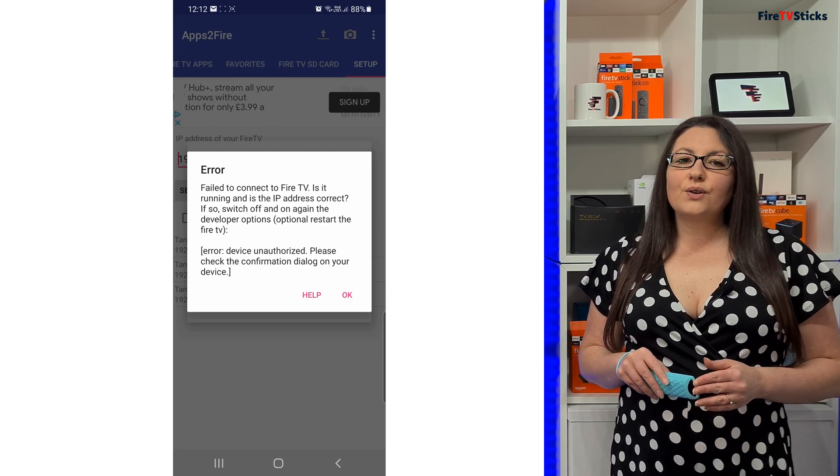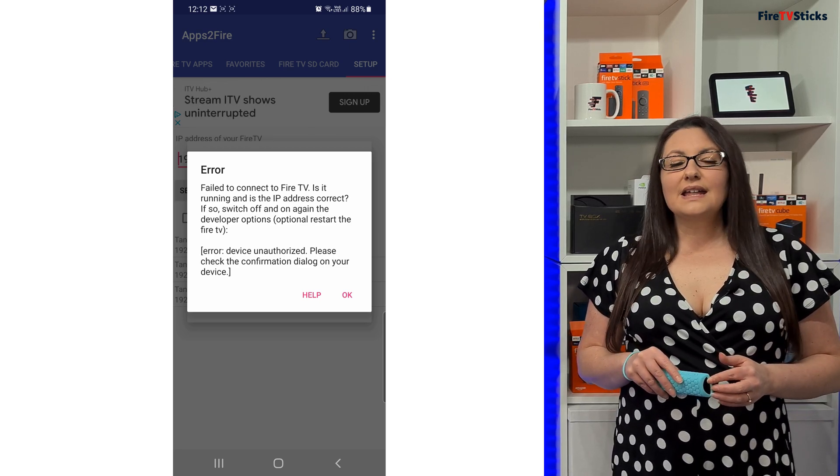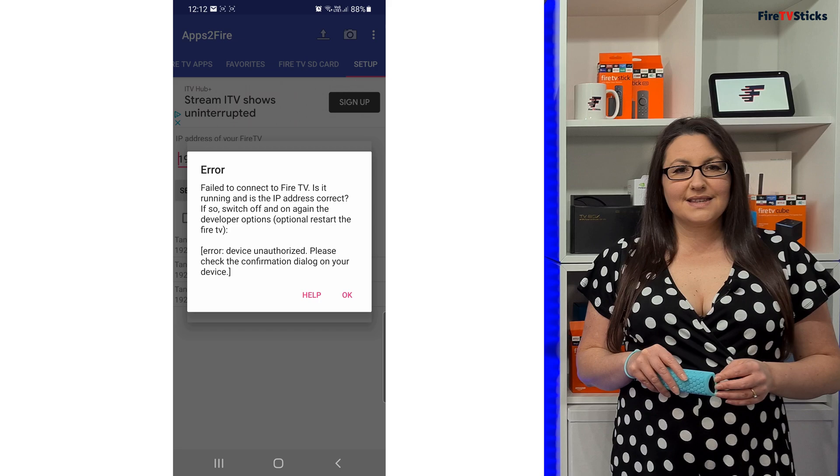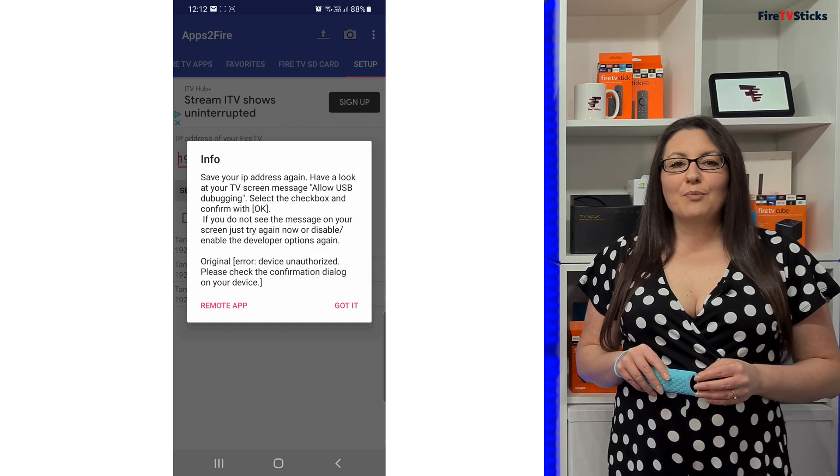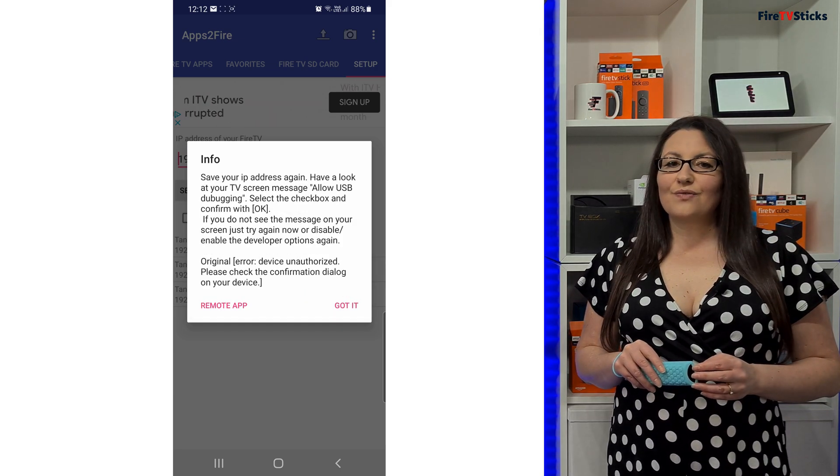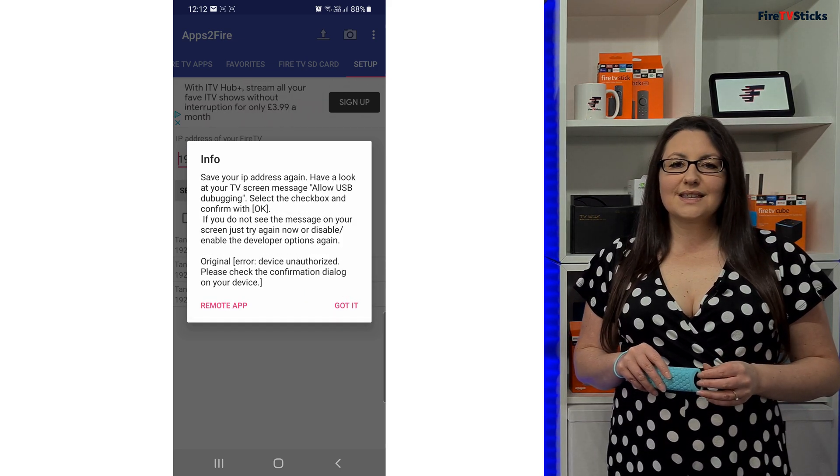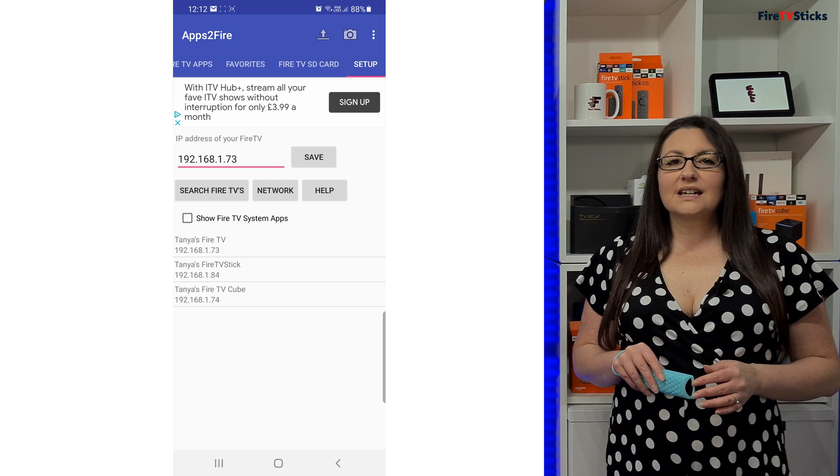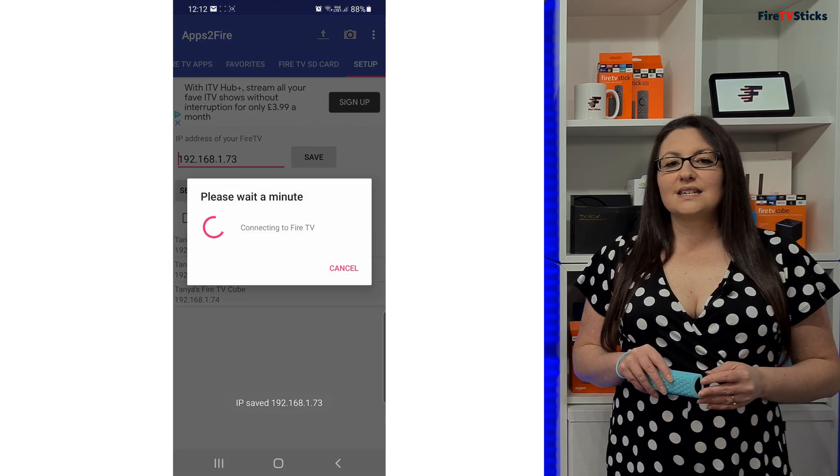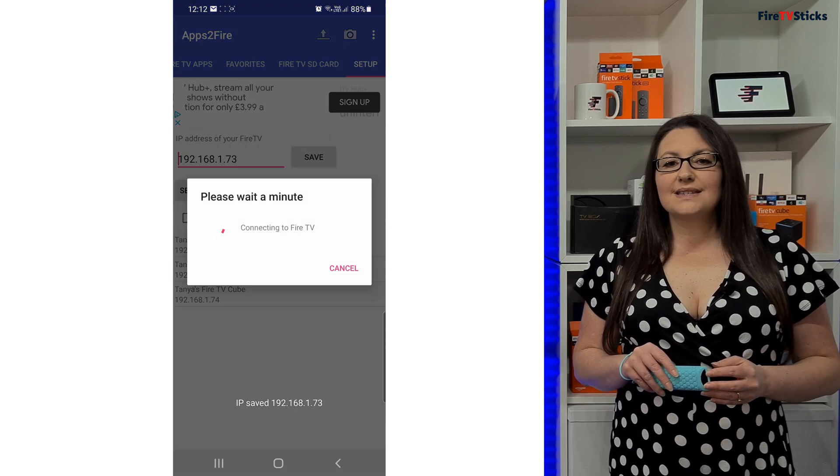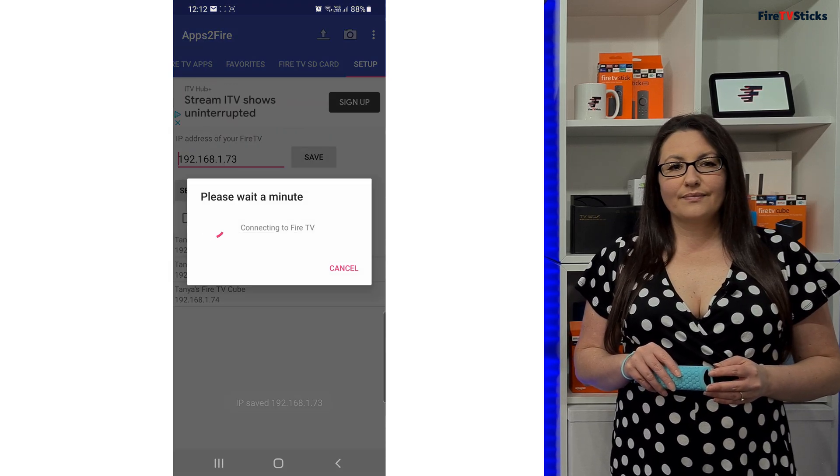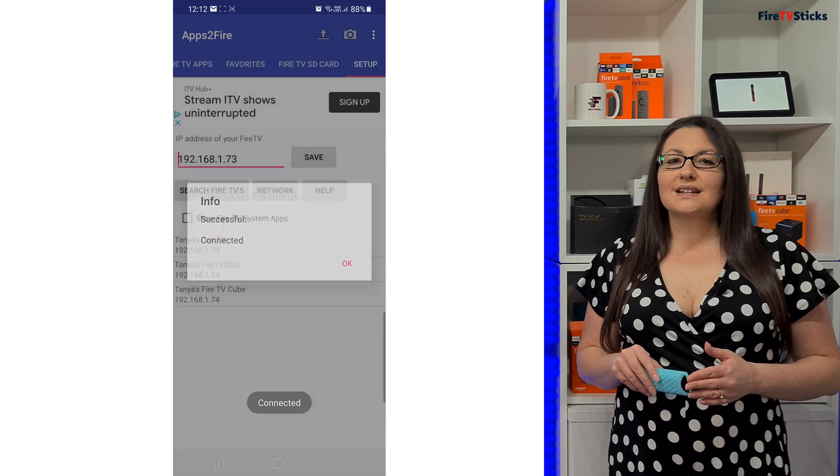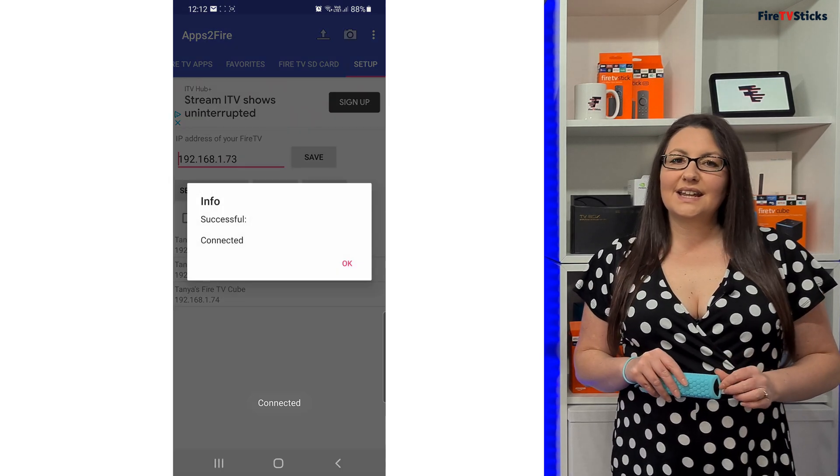Now back on your phone or tablet, tap OK on this error message, then tap on Got it on the next box that pops up. Then try to connect to your Fire TV again by tapping on it. Now you should see that you are successfully connected.